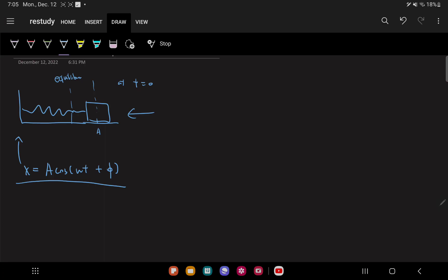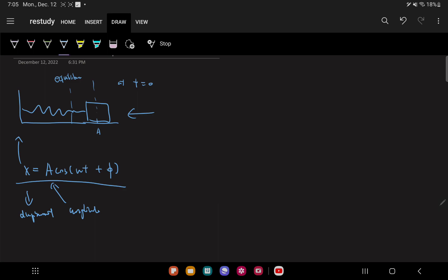This equation means that our displacement x is equal to amplitude A. Amplitude means the starting point — meaning that if I have a function like this, this is our starting point, so it is one of the initial conditions given before any scenario. It has an amplitude, which is the starting point. And then it also has something called φ, which is also another initial condition — this is what we call the phase angle.